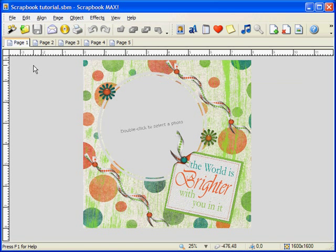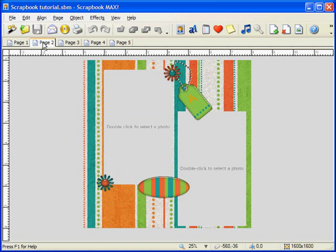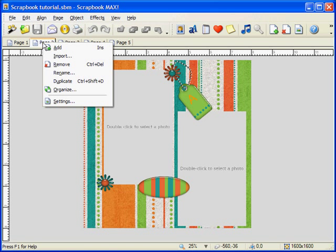Notice the page tabs right here. You can click on these page tabs to navigate pages in your scrapbook project. If you right-click, you can add, import, remove, rename, or duplicate your pages.